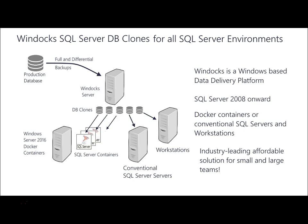In summary, we've taken a look at WinDocs database cloning and its support for Microsoft SQL server containers. WinDocs is also being used to support the delivery of clone databases to conventional SQL server servers and workstations.